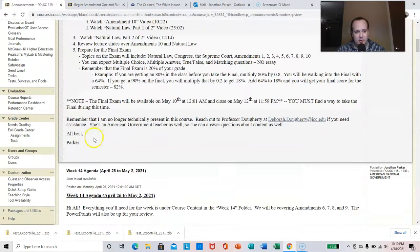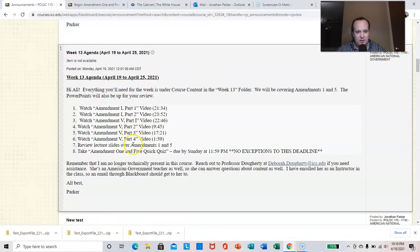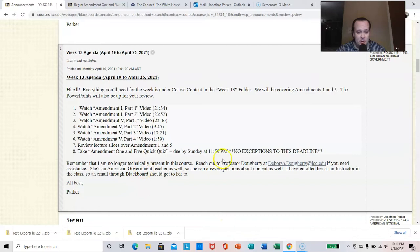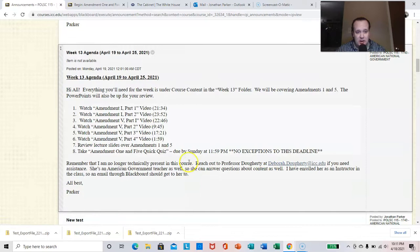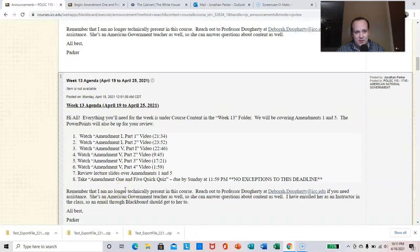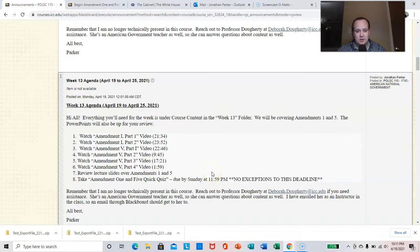So week 13, which is this week, you'll be covering amendments 1 and 5. Now these are two very pivotal amendments that are on the focus of the final. Again, I've left Professor Doherty's contact information there. And there is this week a quiz, just a real quick quiz. It's 9 or 10 points, if I'm remembering right. Take the amendment 1 and 5 quick quiz, due by Sunday. The work is always due by Sunday 10 a.m. This isn't really a change for you either, it's always good just to be reminded.